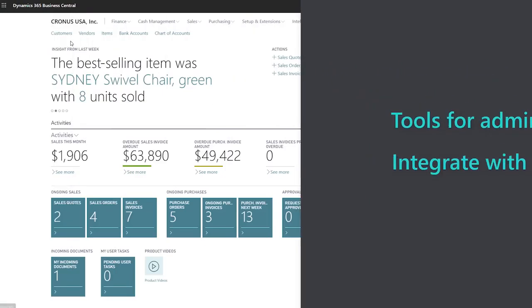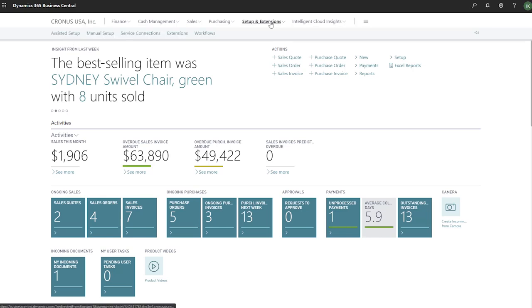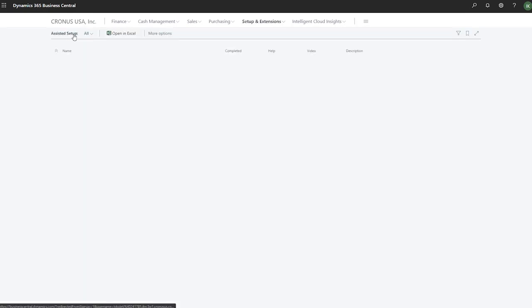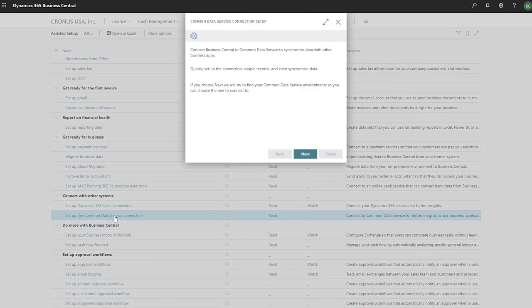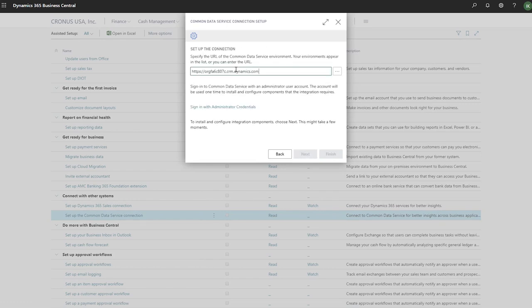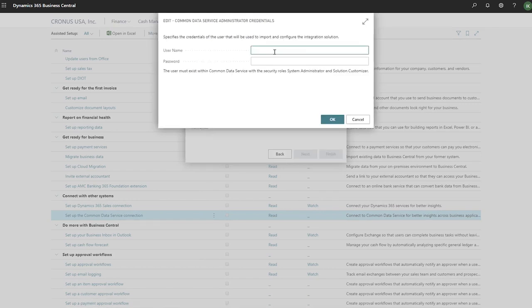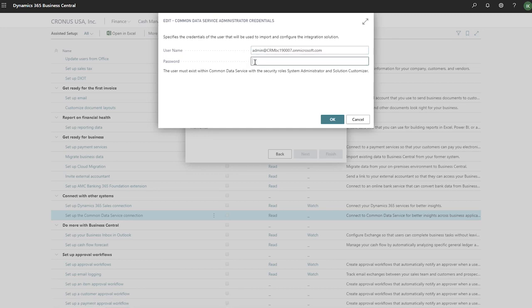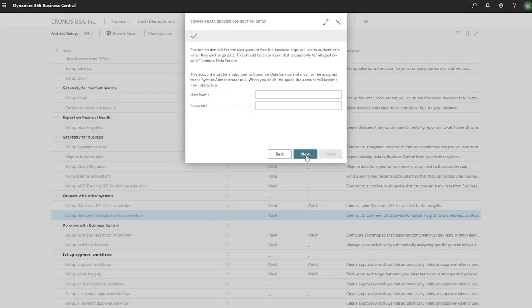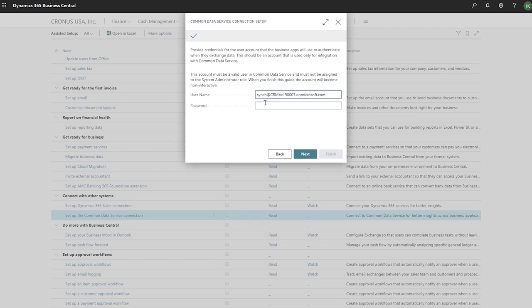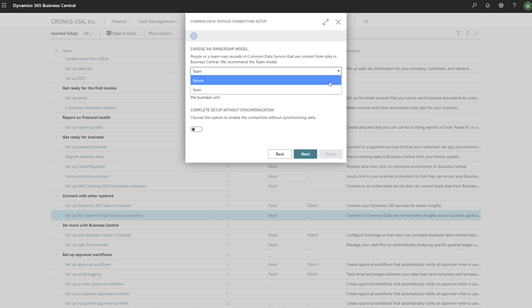Integrate Business Central with Common Data Service to synchronize data with other business applications. Common Data Service makes it easier to extend Business Central by integrating with other Dynamics 365 business applications, such as Dynamics 365 Sales, or even an app that you build on top of Business Central. Use the CDS Connection Setup Guide to quickly connect to Common Data Service and install and configure the Business Central CDS-based solution. The solution supports extensions by providing a set of default entities in the Common Data Service database that other business apps can connect to and synchronize data.